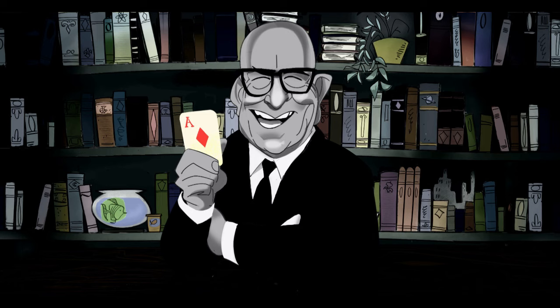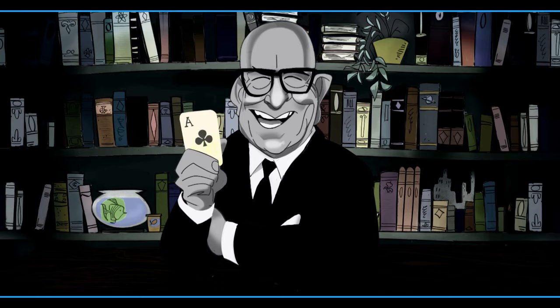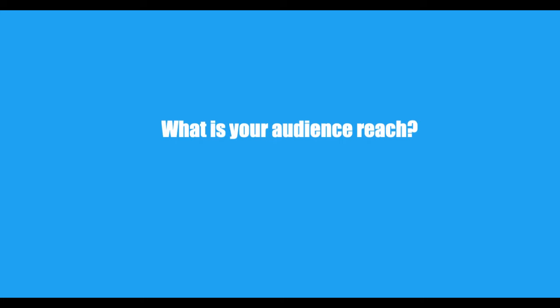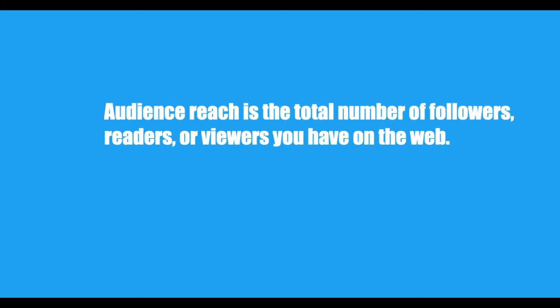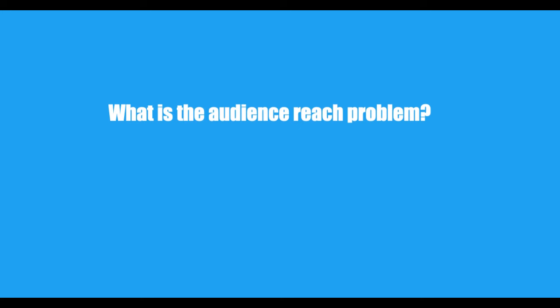We take on some very serious problems, so before our story begins, I would like to tell you about the audience reach problem. What is your audience reach? Audience reach is the number of followers, readers, or viewers you have on the Web. What is the audience reach problem?